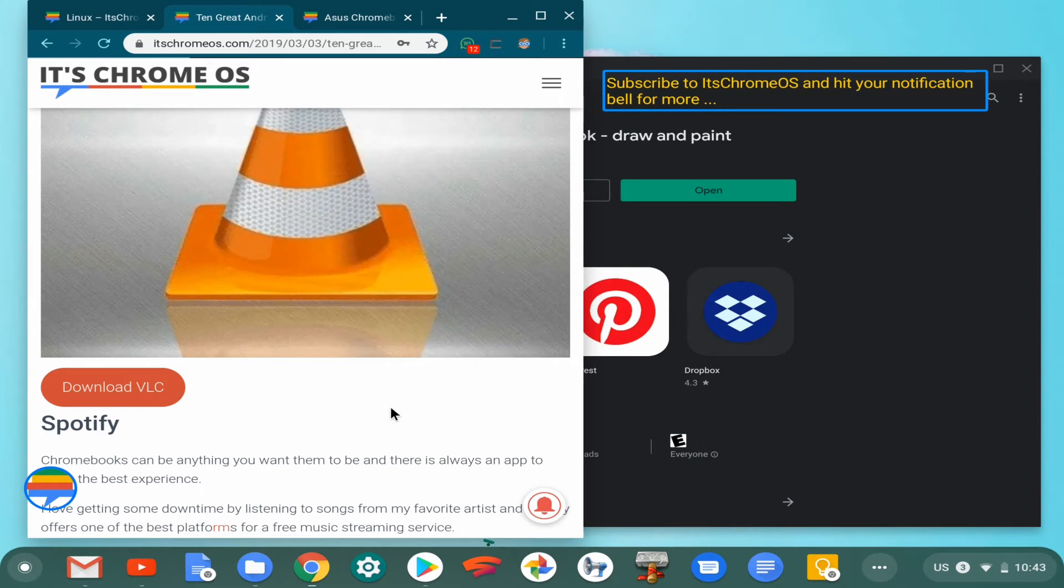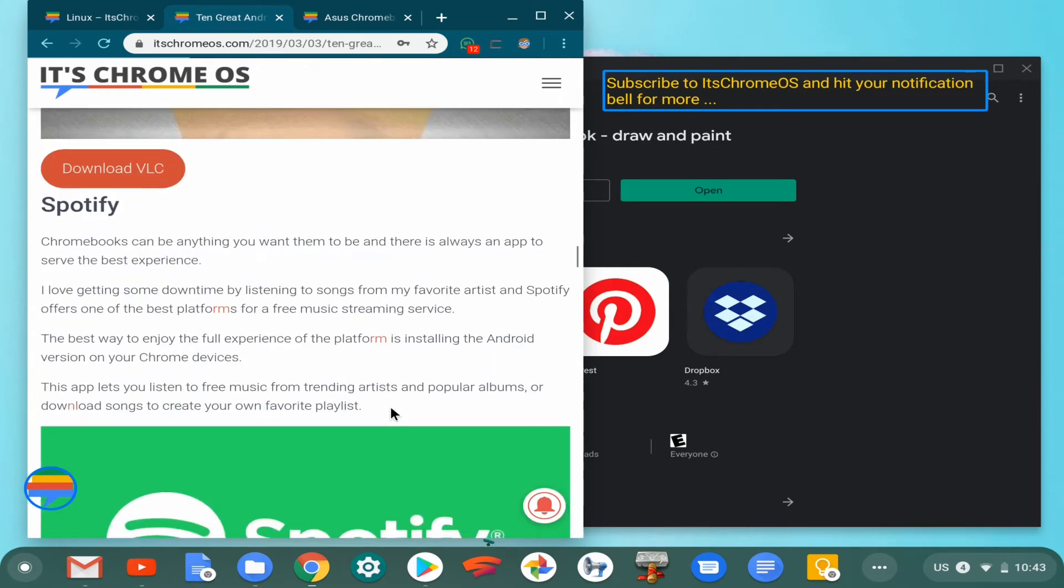Spotify is basically the standard for music streaming. If you're the kind of person that likes to stream music or likes to enjoy your music on the go, then you can't go wrong with Spotify, especially if you're a student.